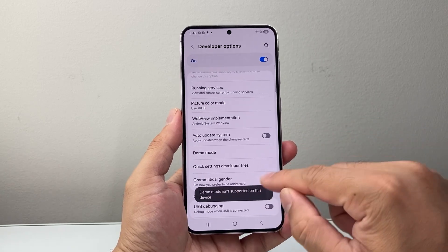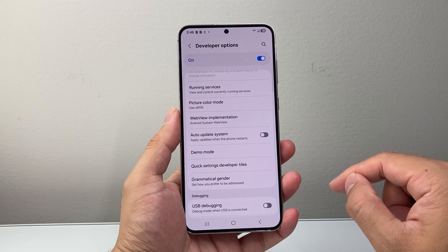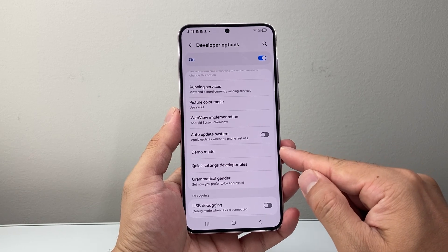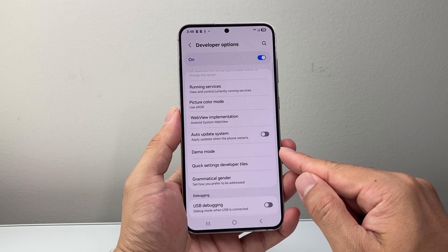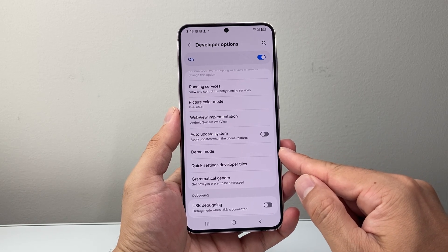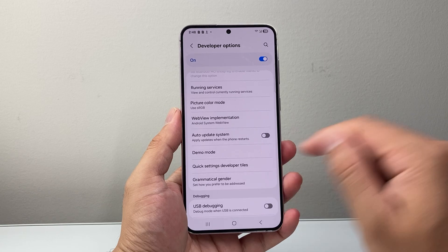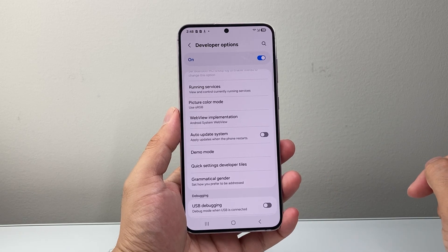This phone, for example, doesn't have demo mode, and some phones might not. So depending on the version you're on and the type of phone you have, you may or may not have demo mode. But if you do, you'll be able to just turn it on from there.